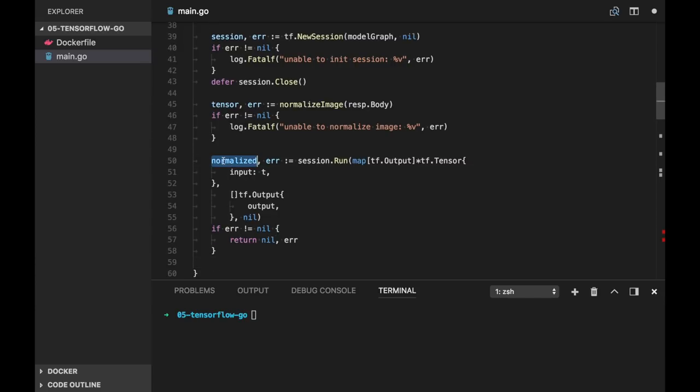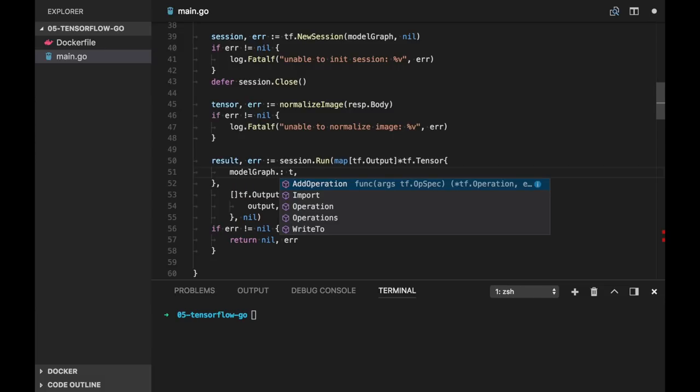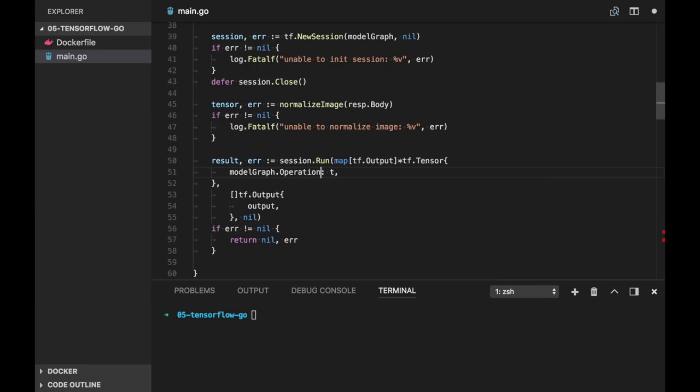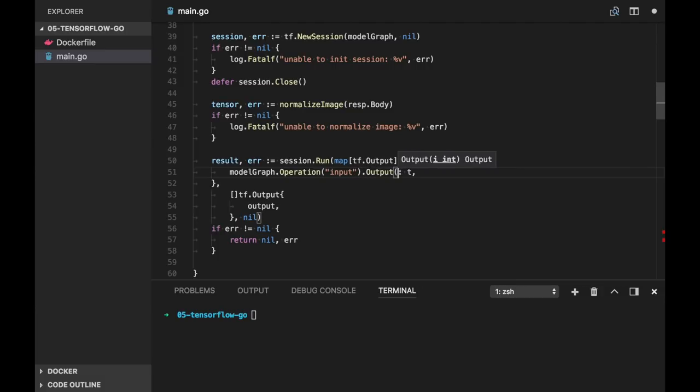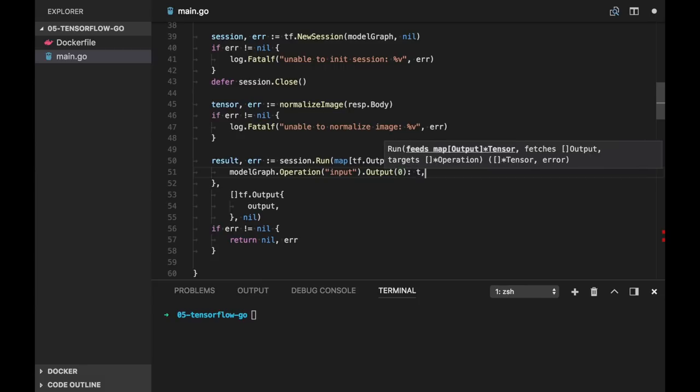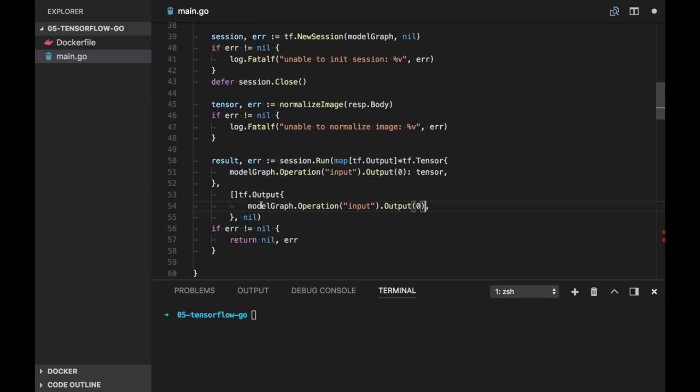But let's call it result. And here actually we can use model graph. We can get the operation by input and get the first one, so it's zero. And it's not T, it's our tensor created. Similar is here, but operation name is output.